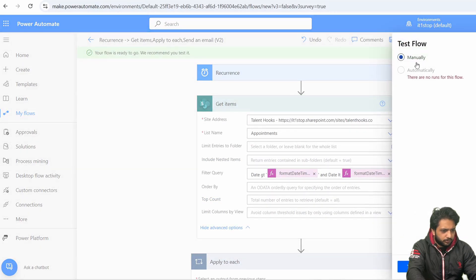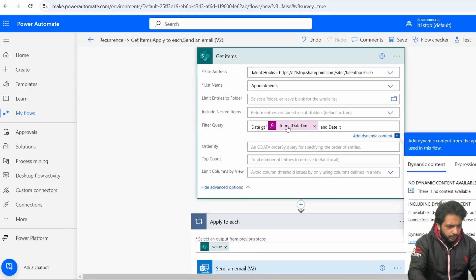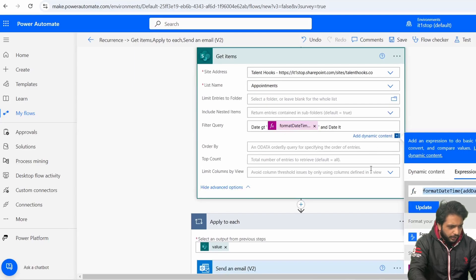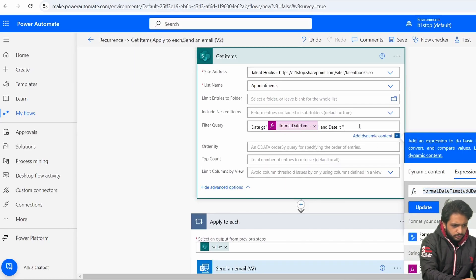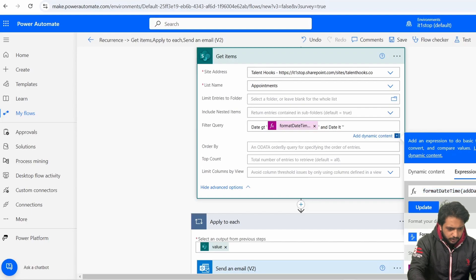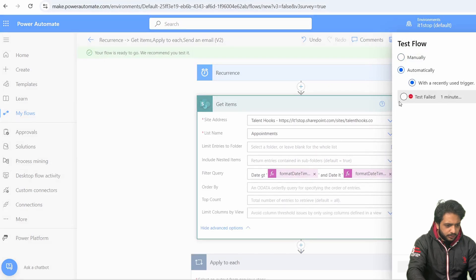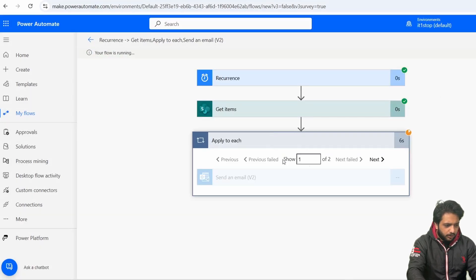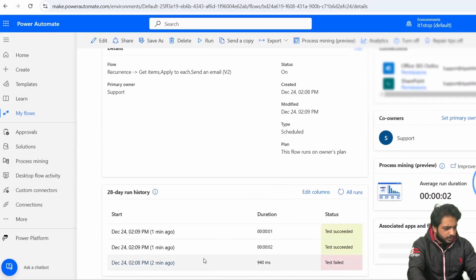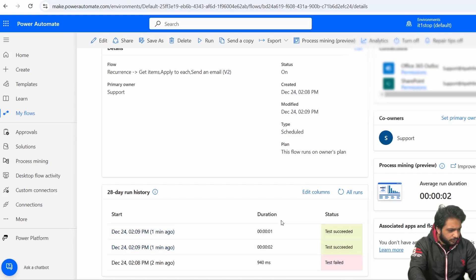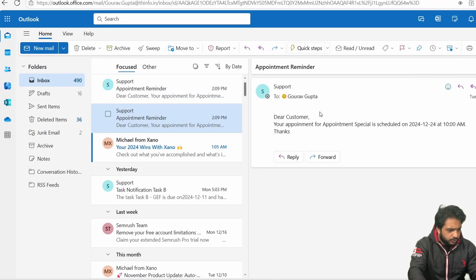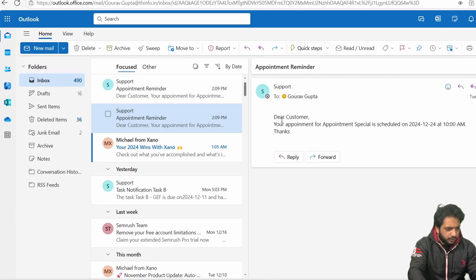Then I will add a new step: Send an Email V2. In the To section, I will write my own email. The subject will be 'Appointment Reminder'. In the body, I will write: 'Dear Customer, your appointment for [Title] is scheduled on [Date] at [Time Value]. Thanks.' I will manually test our flow. The flow initially failed because we forgot to add double quotes in our second condition, so I fixed that and saved. Now the flow has run successfully and we have received our appointment reminder email: 'Dear customer, your appointment for Appointment Special is scheduled on this date at this time.'